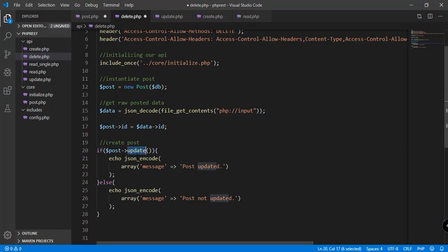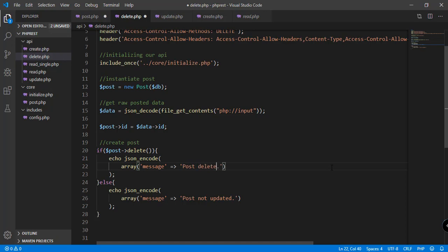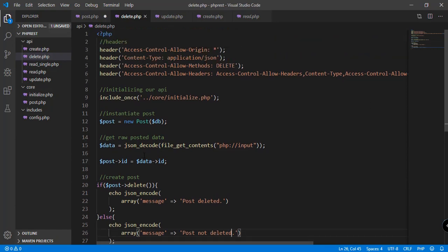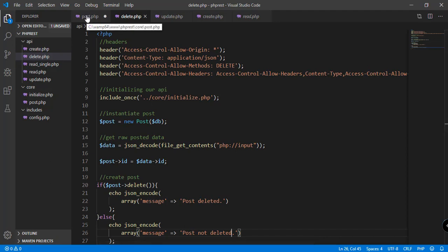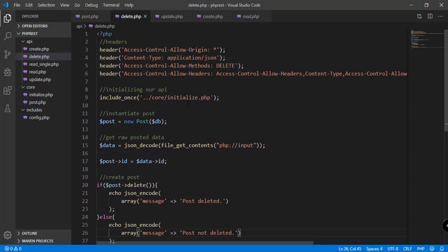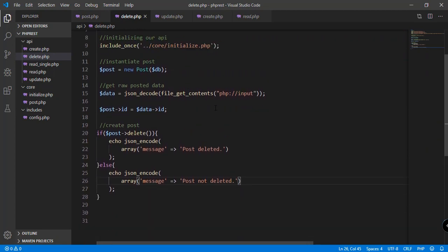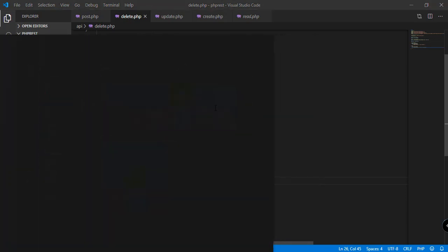We update delete.php to call the delete function instead of the update function. We also change the success message to 'post deleted' and the failure message to 'post not deleted'. That's all for the delete.php file — let's save both post.php and delete.php.